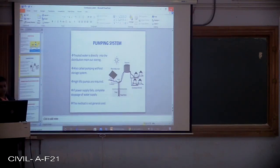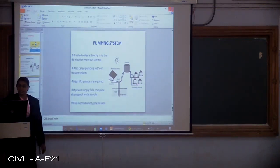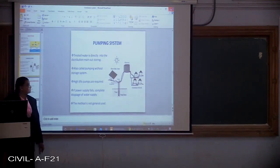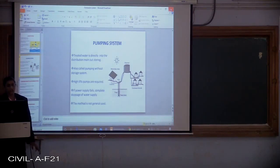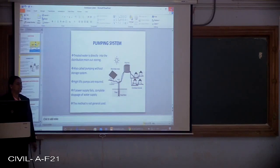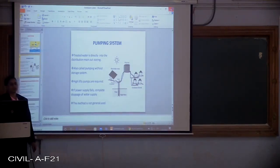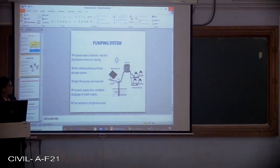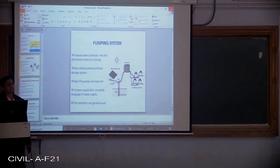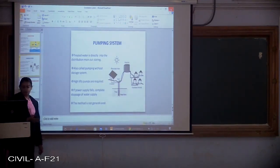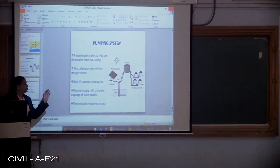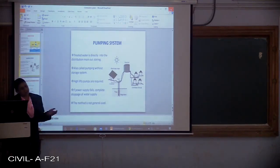The second method is the pumping system, where treated water is directly forced into the distribution main — there is no storage option. It is also called the pumping without storage system. High lift pumps are required. If power supply fails, there is a complete stoppage of water supply since there is no provision to supply water further. This method is not generally used.